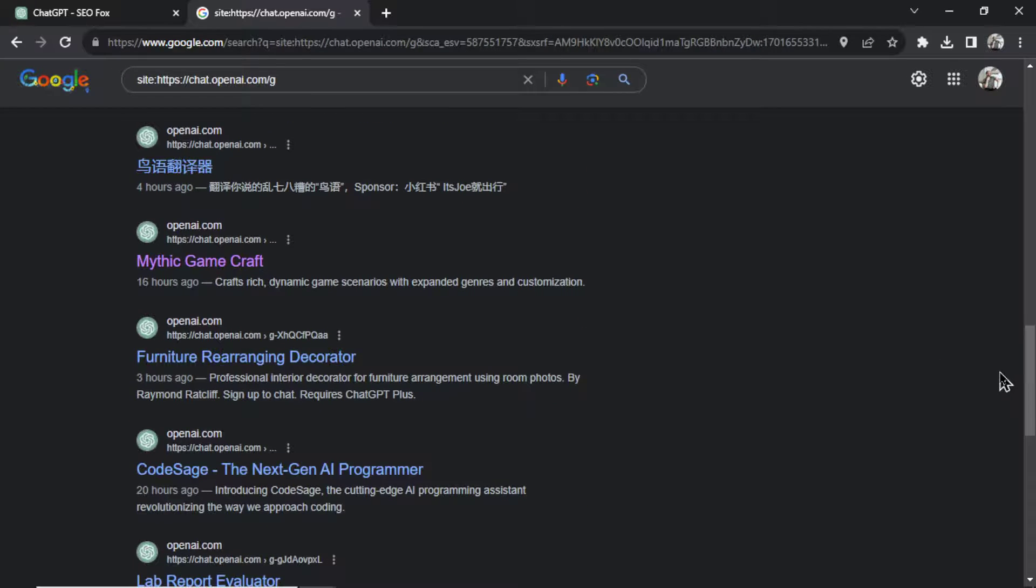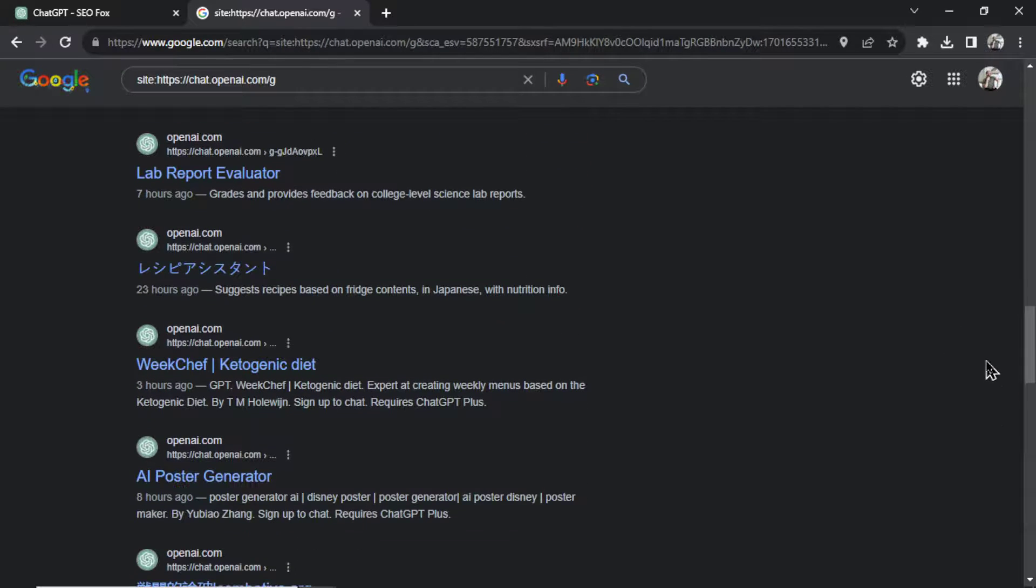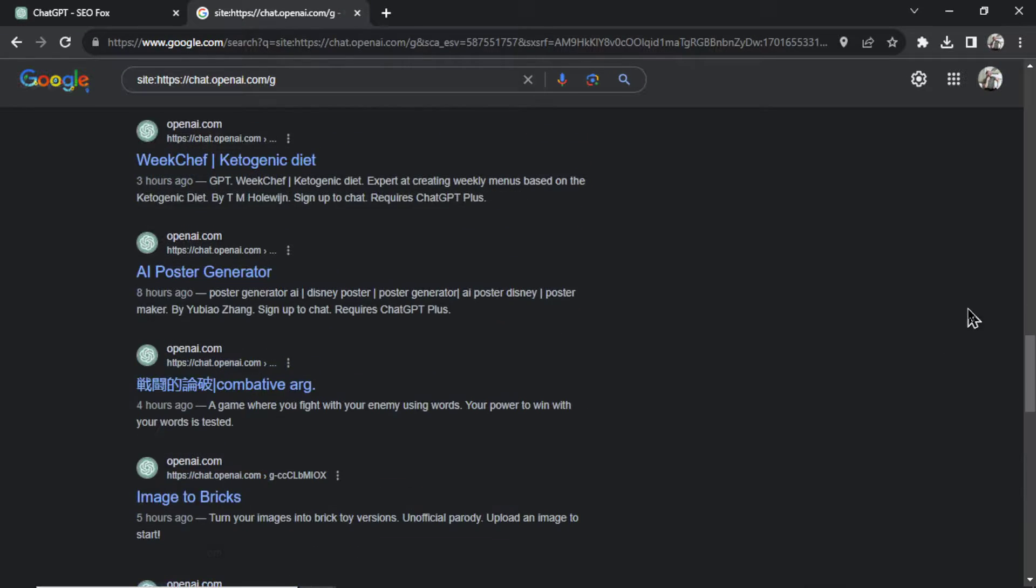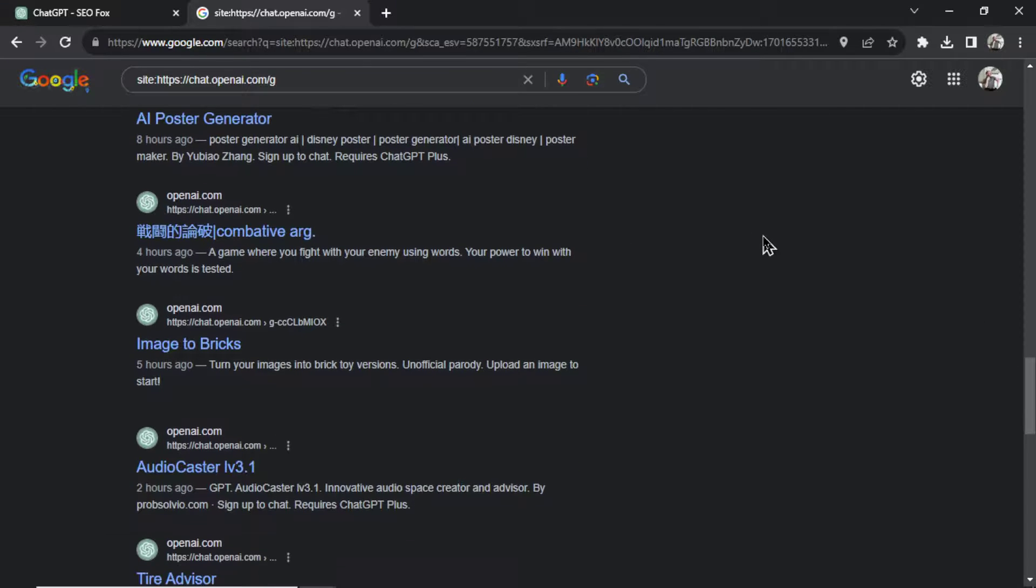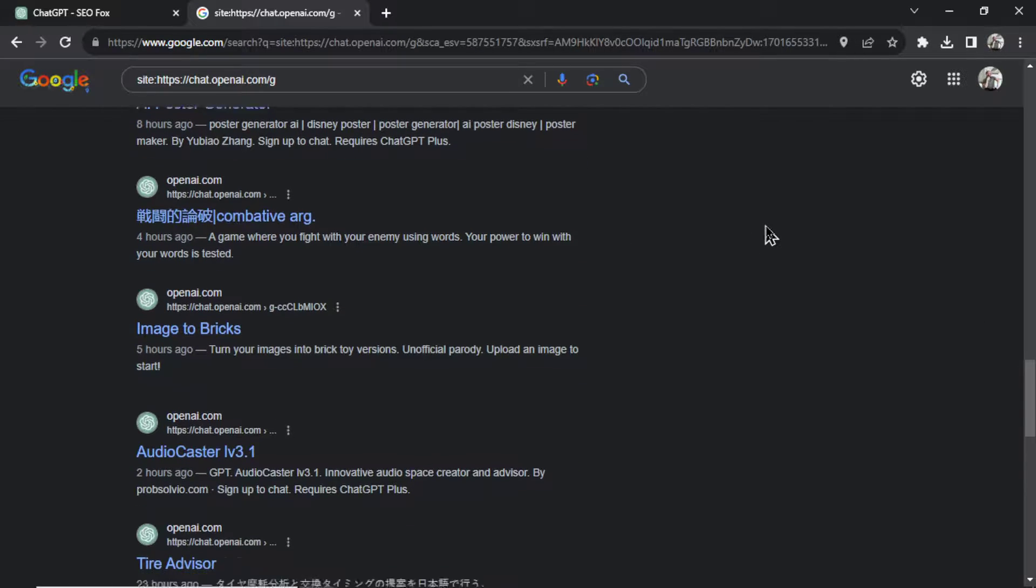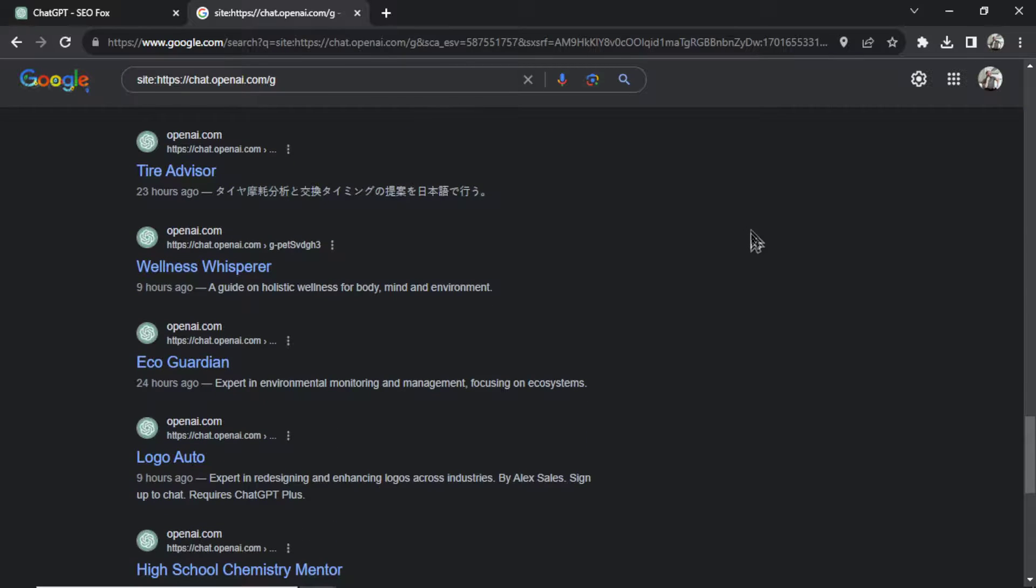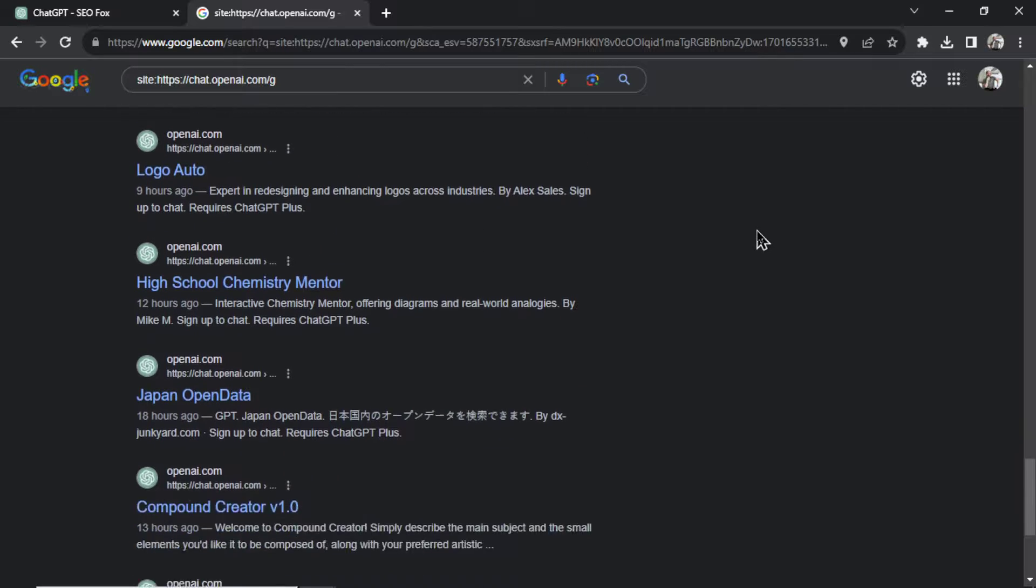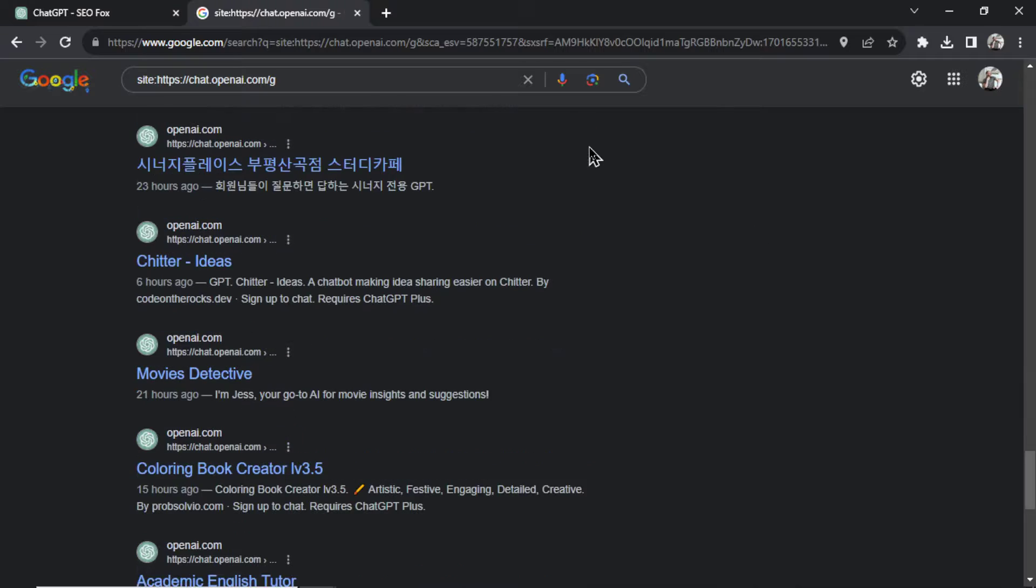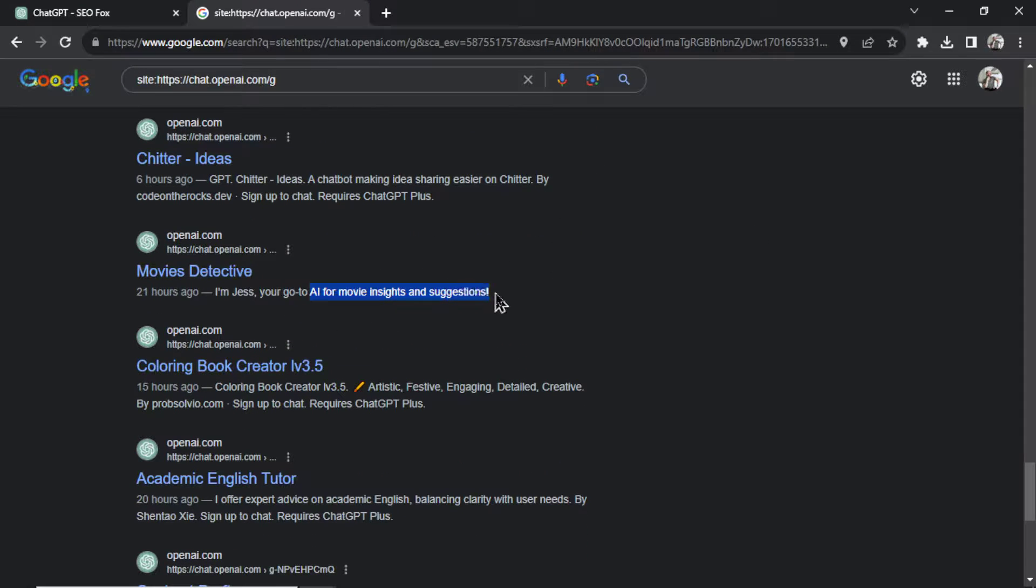This is all we have until the marketplace is released on chat GPT, but eventually they'll have its own sort options. You'll get to sort by most popular, by category. This is pretty random, but you might get some ideas for your own custom GPT. Scrolling down this list here, this one's a Movies Detective, it's giving you AI insights for suggestions of what to watch. Here's a Coloring Book Creator, an improvement of the one that OpenAI offers.